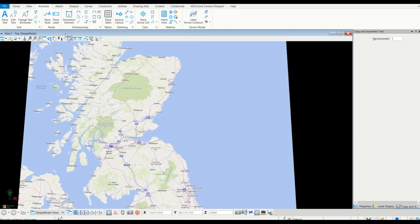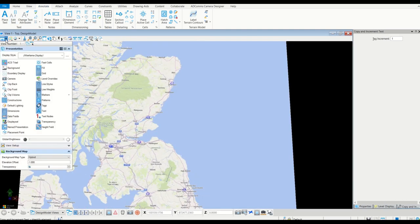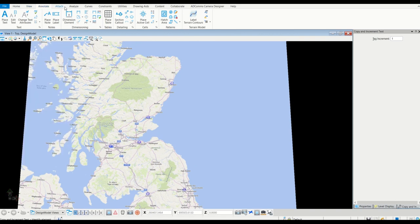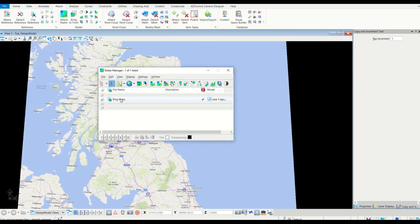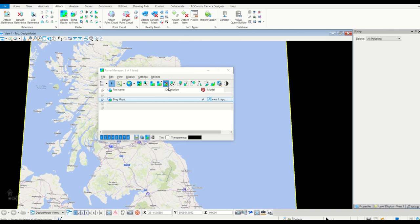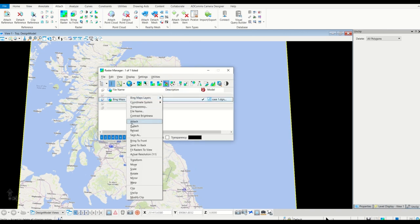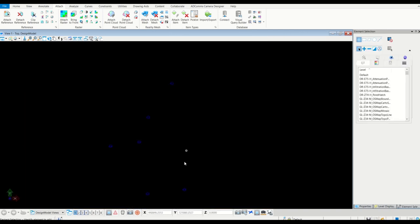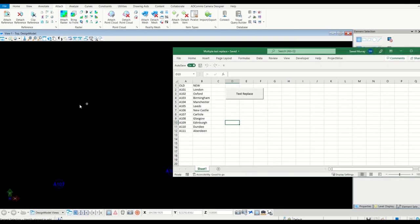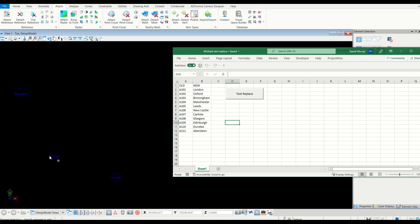To replace the station numbers with the city names, I'll remove the map reference to make it clear. Now you can see we only have numbers. If I bring in the Excel file and hit Replace, that's all done - I can see all the cities have been named correctly with one click. Thank you very much.